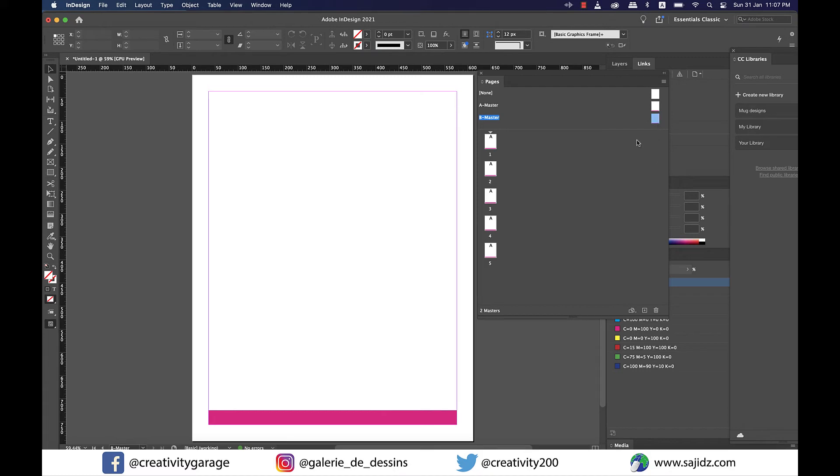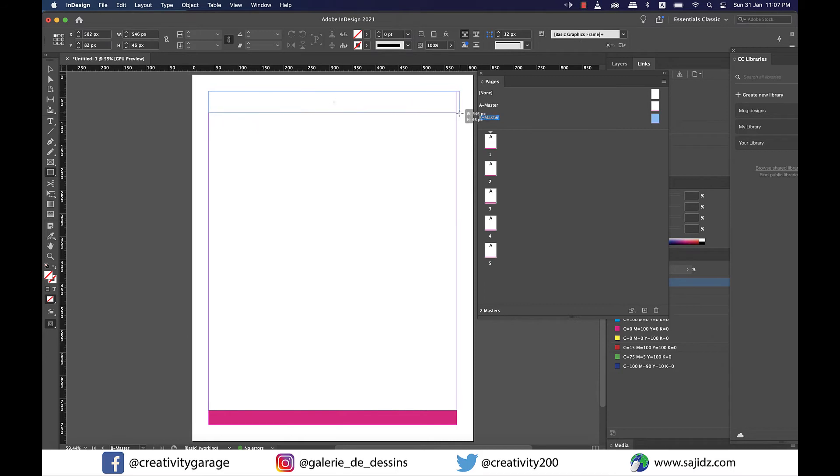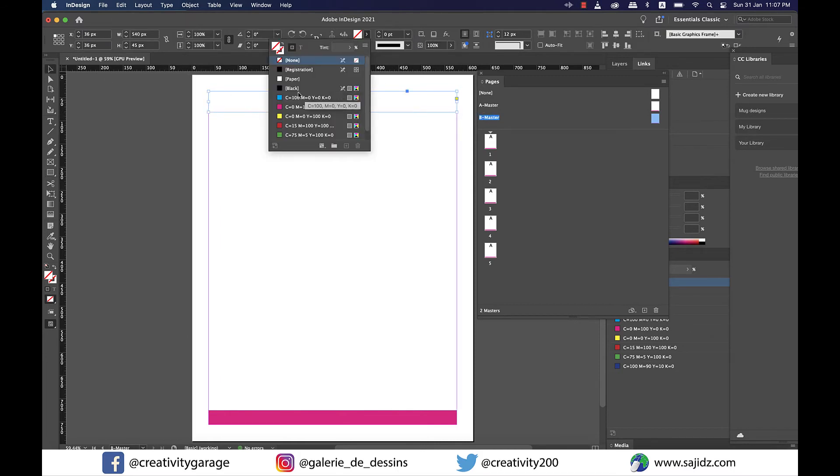Now for B master we'll grab the rectangle tool once again and this time create a header much like we created the footer and let's fill it with blue.